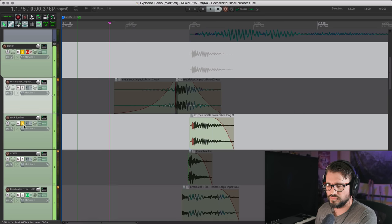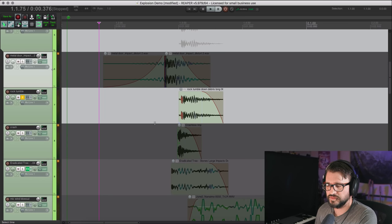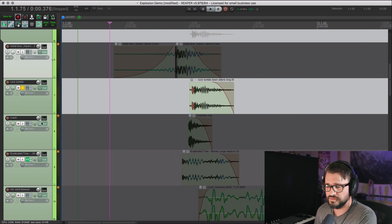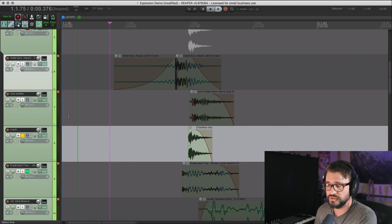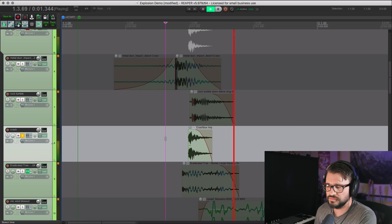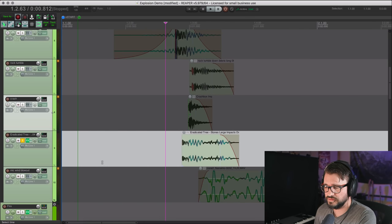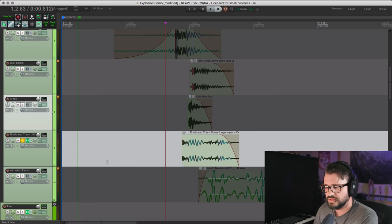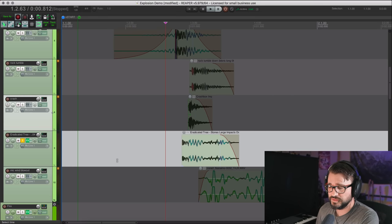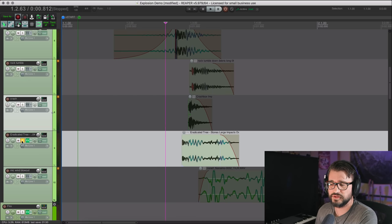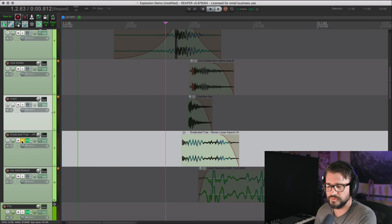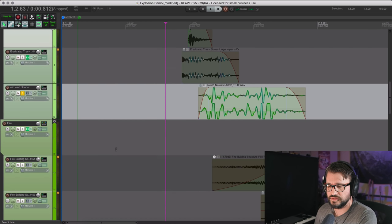Here's a rock tumble. Now that's cut down from a longer file, where I actually got some debris from originally. Here's a crash box impact. That's one of my own samples. Here's an eradicated tree, stones, large. I just grab whatever sounded good, really. This must be a contact mic recording on top of a large tree that was being ripped apart and stuff.